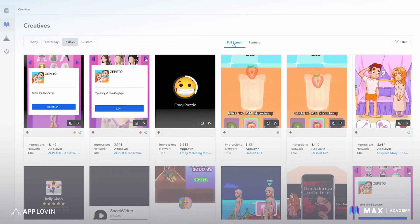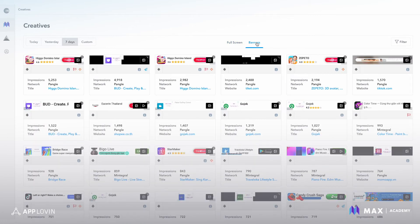And then within this view, we can see full screen ads and banner ads.